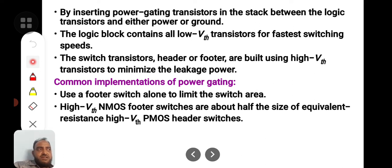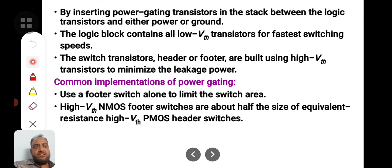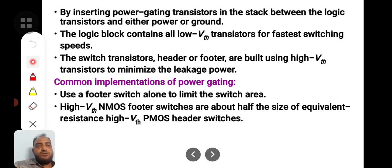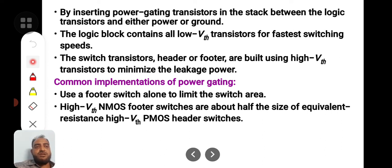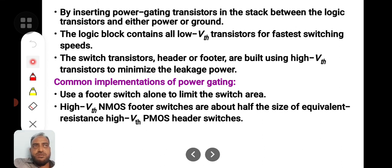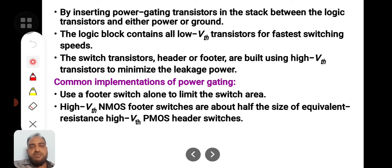Because it is larger in size, it would consume a considerable amount of chip area. So we are saving chip area, cost, and power. By inserting power gating transistors in the stack between the logic transistors and either the power or ground, the logic block contains low-VTH transistors for fast switching. The header and footer switch transistors are built using high VTH. So this is about clock gating versus power gating — clock gating reduces power consumption, but power gating reduces leakage power dissipation while the circuit is in sleep or hibernate mode. I hope you understood. Thank you.